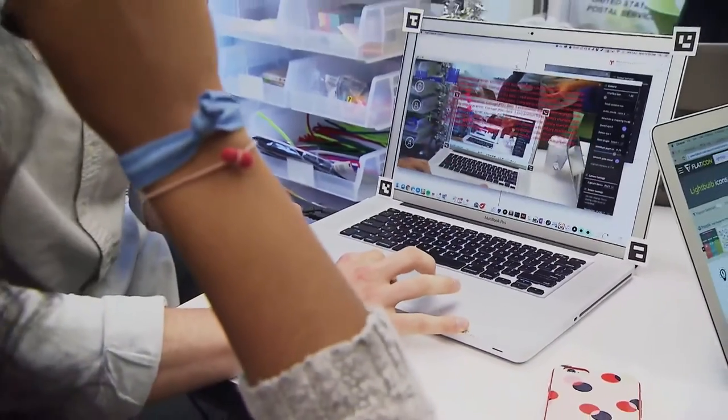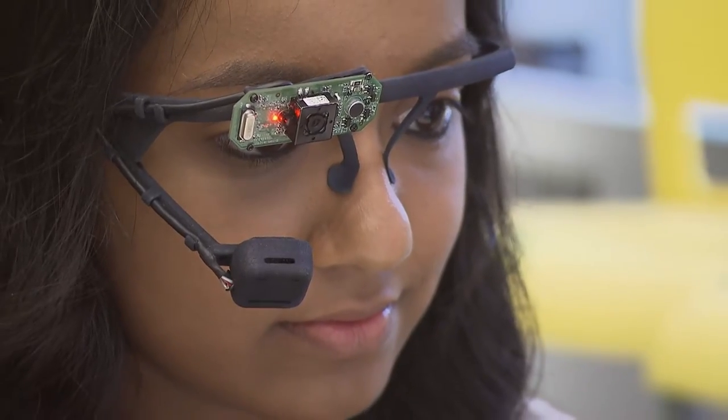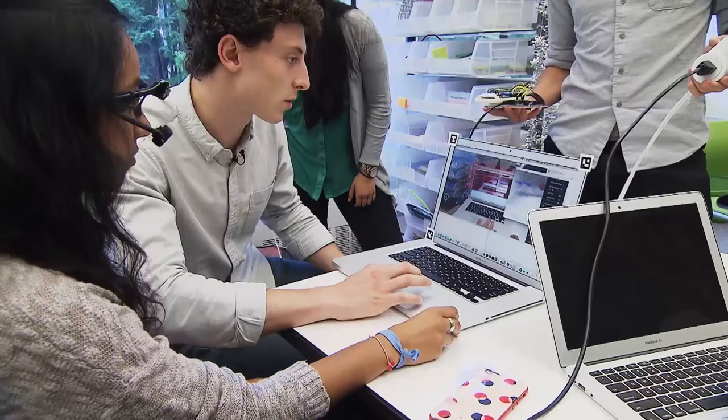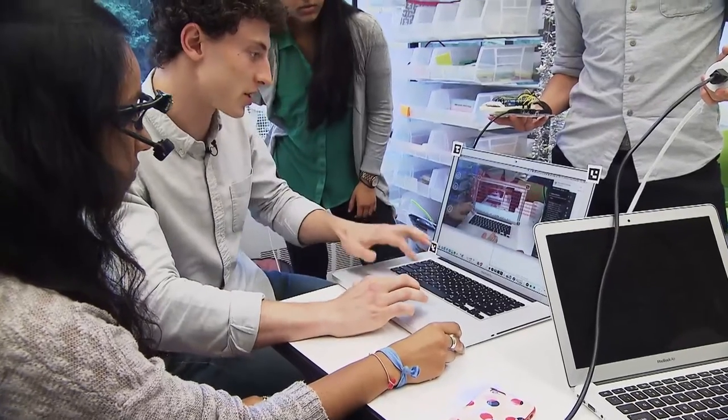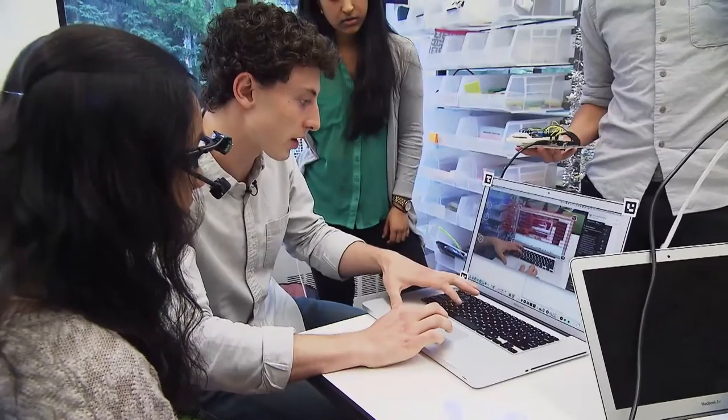Really what a Capstone project is, is taking into play all of the different skills that you've learned and building on that throughout all of your coursework. It's tracking your pupil now, so we're going to do a quick calibration, and then it should work.